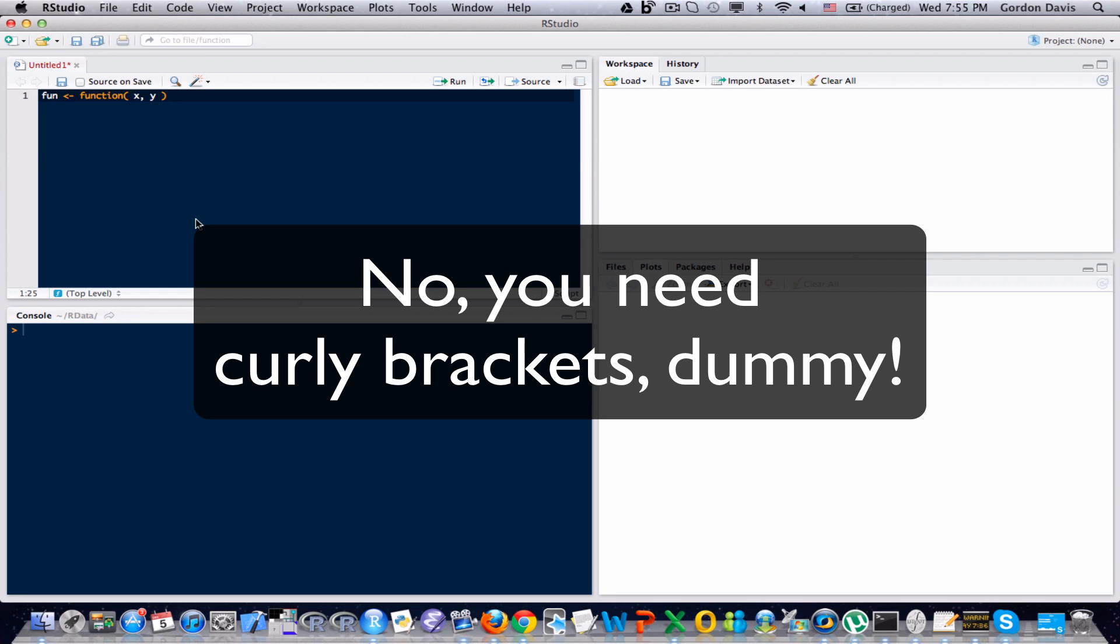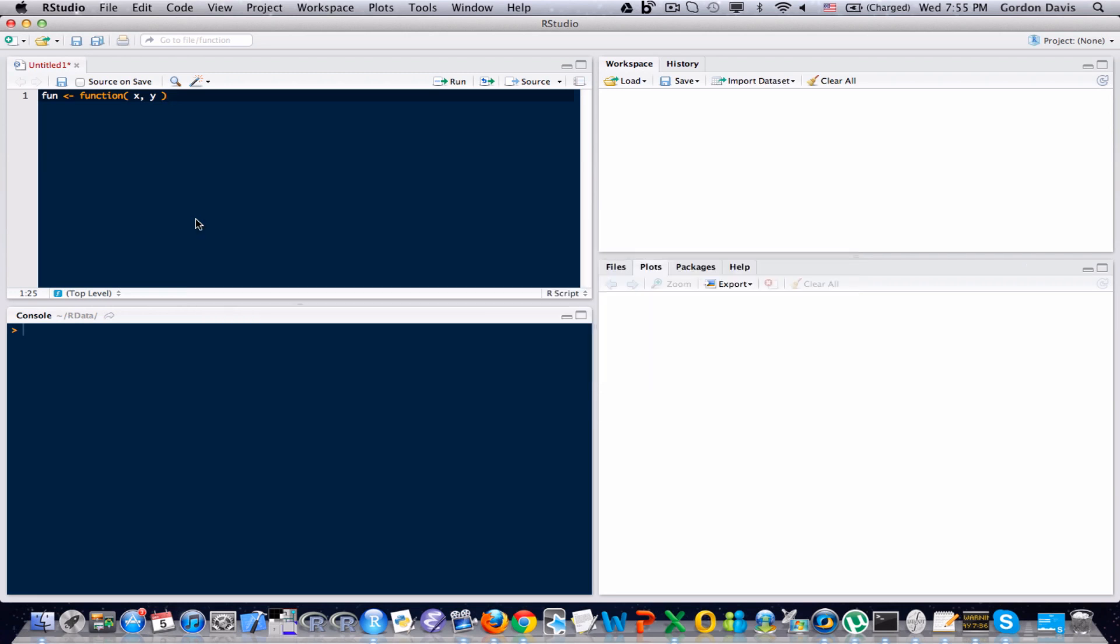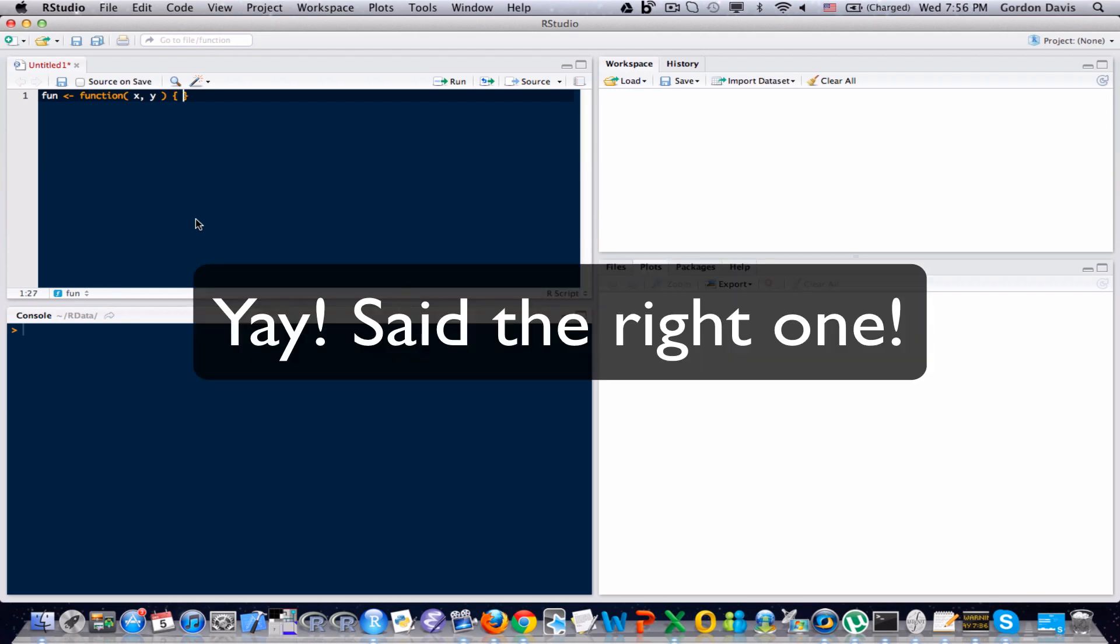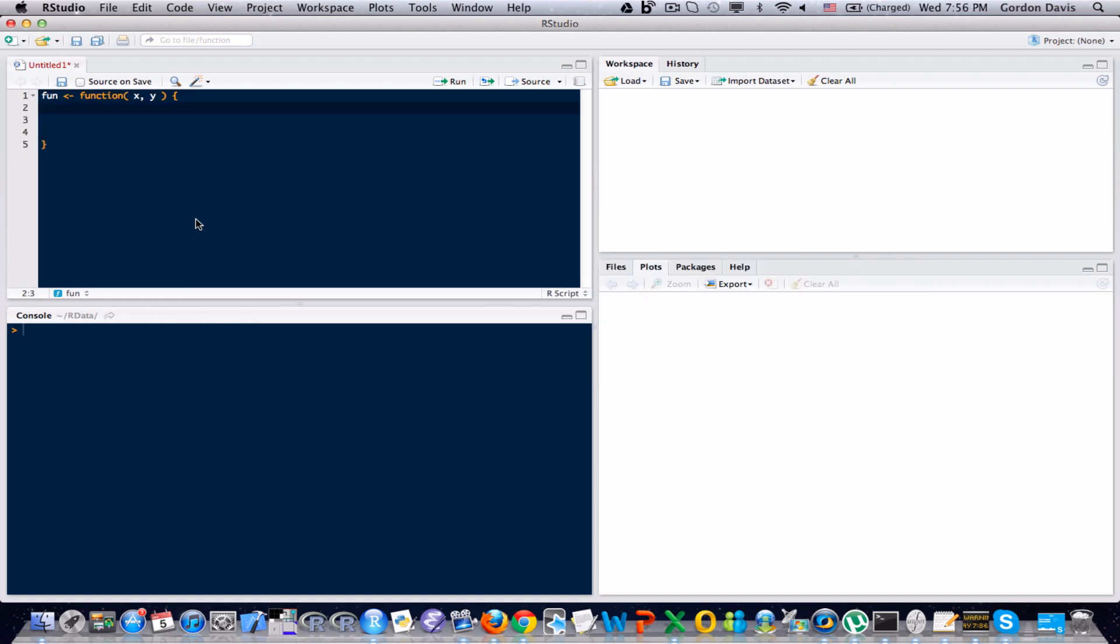Now I could write this function all in one line. It really wouldn't be that difficult to do. But just to show you how to handle multiple lines of code, I'm going to break this up in a few lines and then show you how to return the result. The next step of this function is I need those curly brackets. And I'm going to hit enter a few times just to give myself a little bit of room.